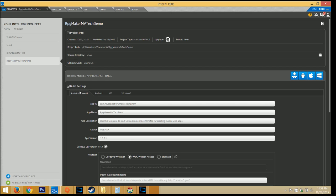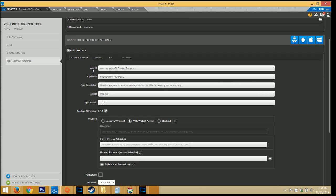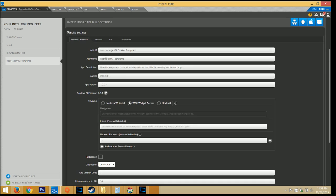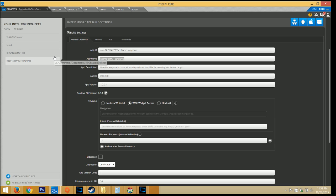There's a few settings here that you have to change. Make sure that you take note of the app ID, the app name, app version, and even the app version code. You have to change your app ID. I usually use com.the game's name, so rpg-maker-tech-demo, and the publisher's name, so my name. You can change the app name from here. This is what's going to show up on the application list on your phone.